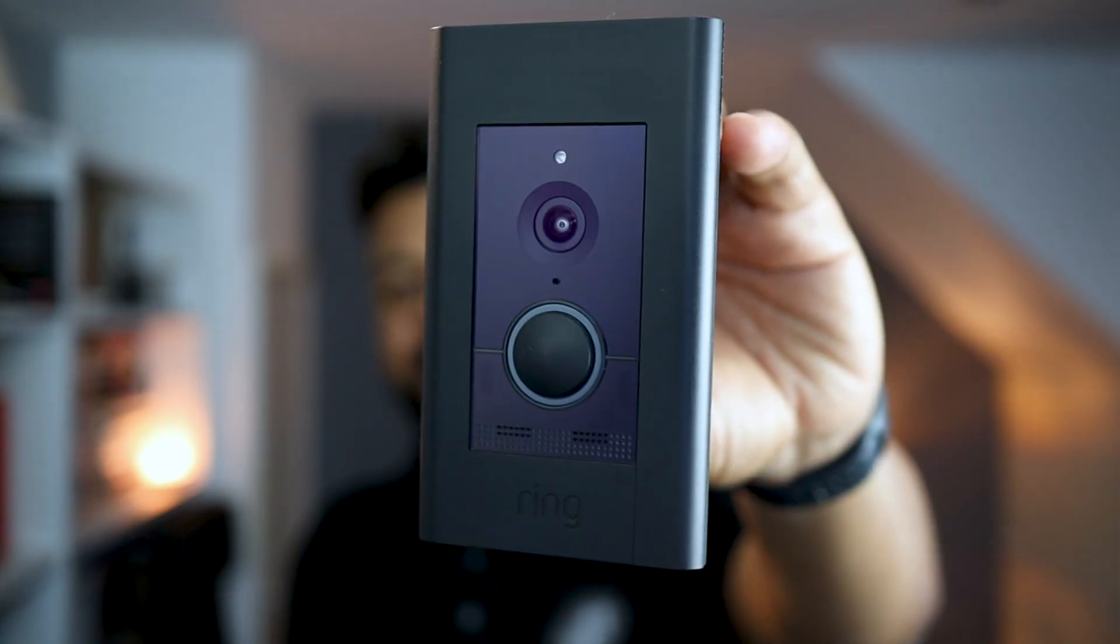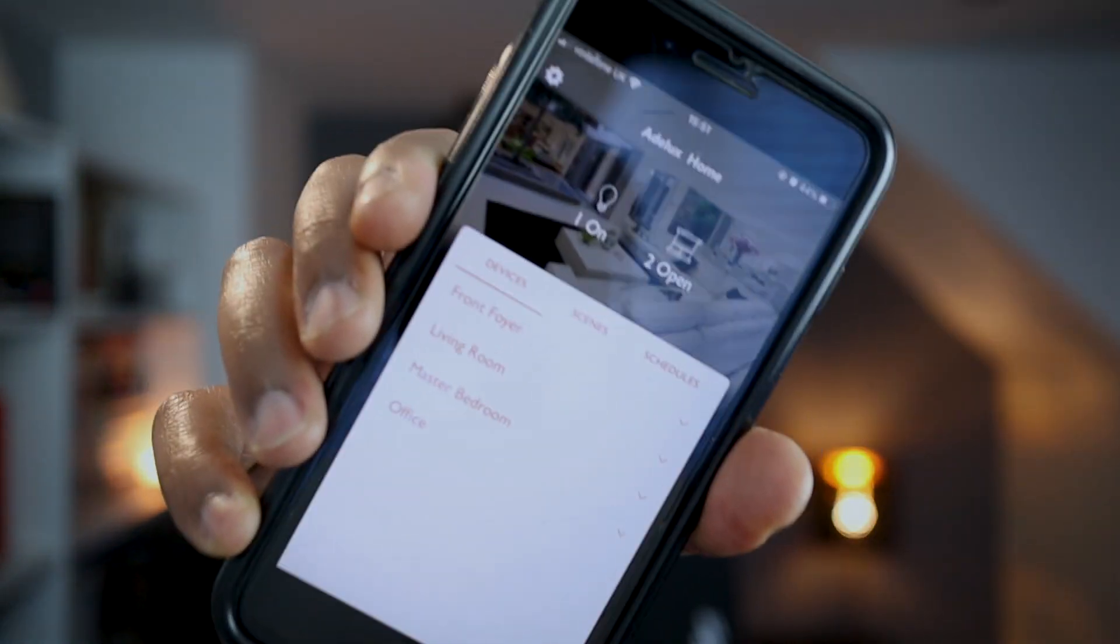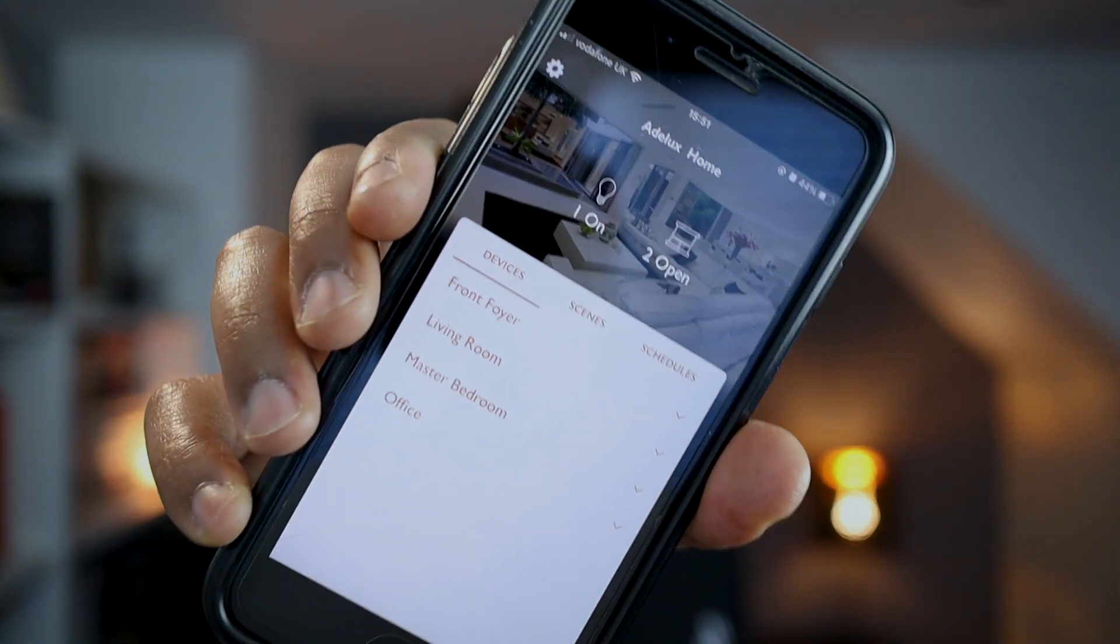In this video, I'm going to integrate a Ring Doorbell with a Lutron RA2 Select system. This integration is very simple and here I'm going to highlight all the steps from the moment you get your Ring Doorbell all the way to the settings on your Lutron RA2 Select system. So without further ado, let's do it!